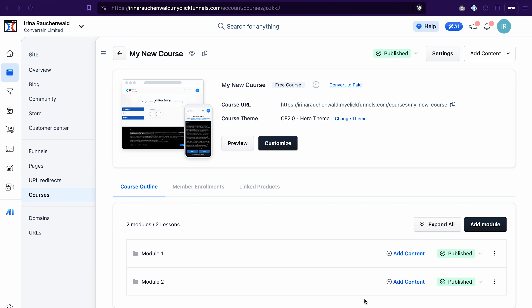Hello everyone. In this ClickFunnels 2.0 tutorial, I will show you how to easily enroll users into the course that you created in ClickFunnels 2.0. We will cover the cases when you're selling your course or giving free access, and what to do if you refunded the payment for the course or if a customer issued a chargeback.